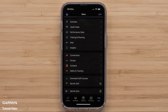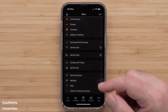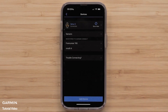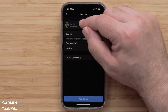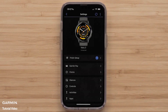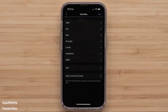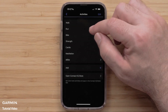Then scroll down and select Garmin Devices. Now select your Venue 3, followed by Activities. Then select an Activity Profile you want to customize. For this video, we will select Run.